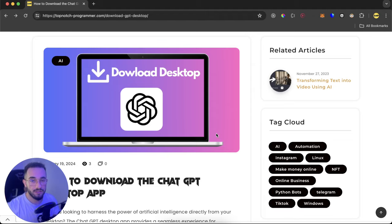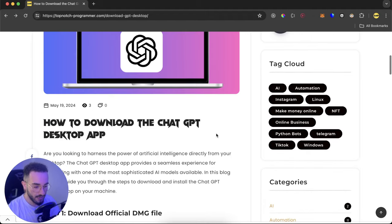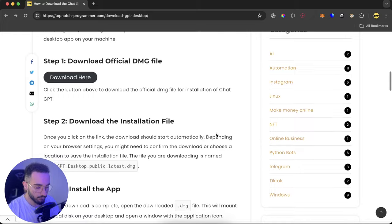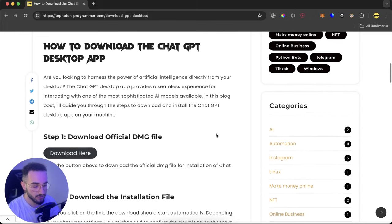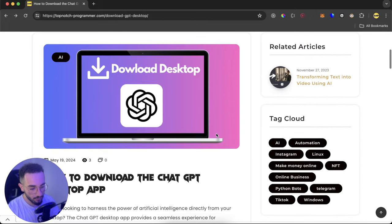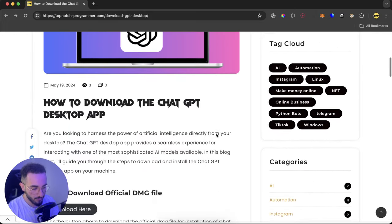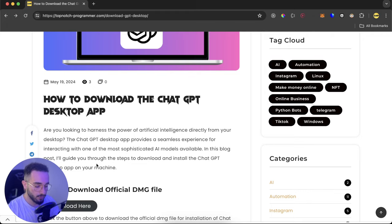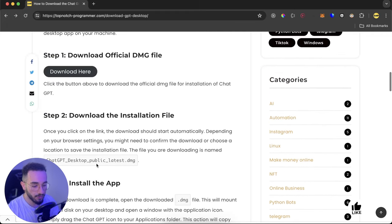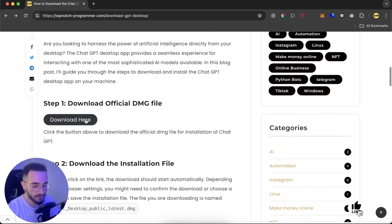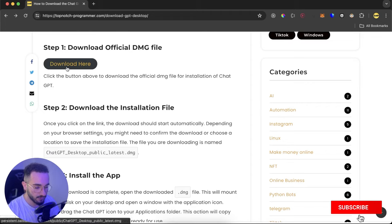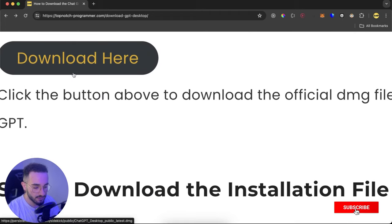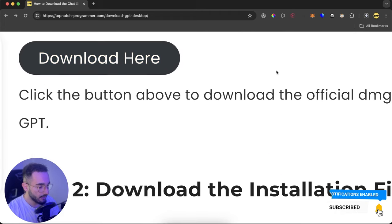Here as you can see I have the link on my website which you can find in the description to download the app. It's a blog post on my website showing you how to download it and use it. What you can do is just click on this download button here and it will download directly a DMG file on your Mac.